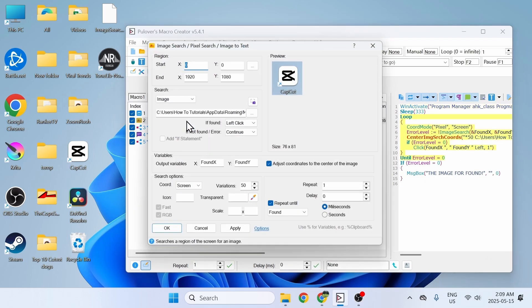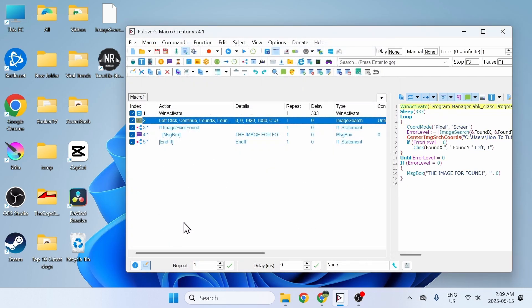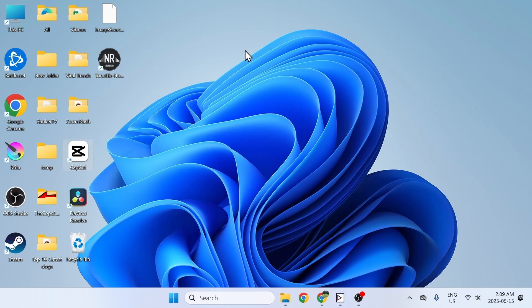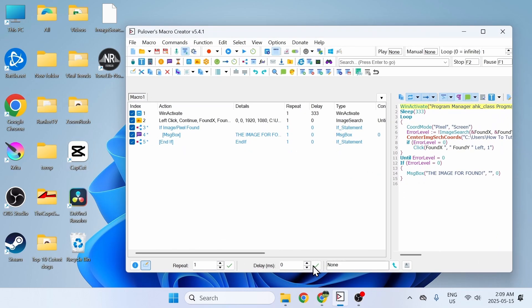You only need to change the variation if the macro is not able to find the image. I'll set it back to zero and run the macro — and yes, it finds the image. That's how you use image search in Pullovers Macro Creator.